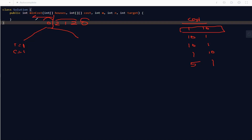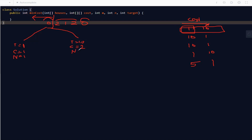For the first house (zero), we have two options. Option A: paint with color 1 — total cost = 1, current color = 1, neighborhood count = 1. Option B: paint with color 2 — total cost = 10, current color = 2, neighborhood count = 1.